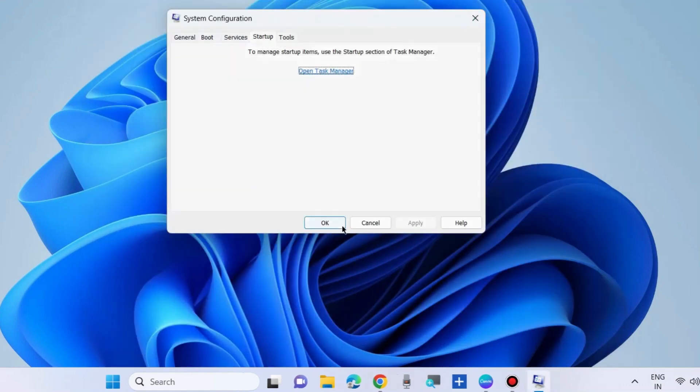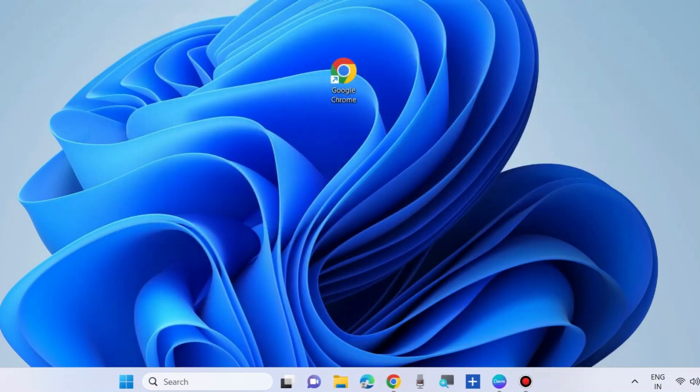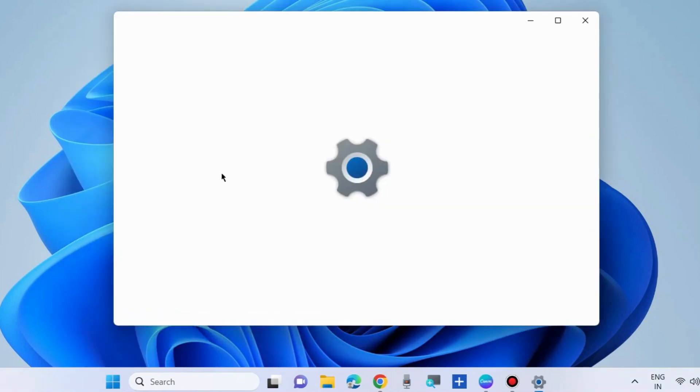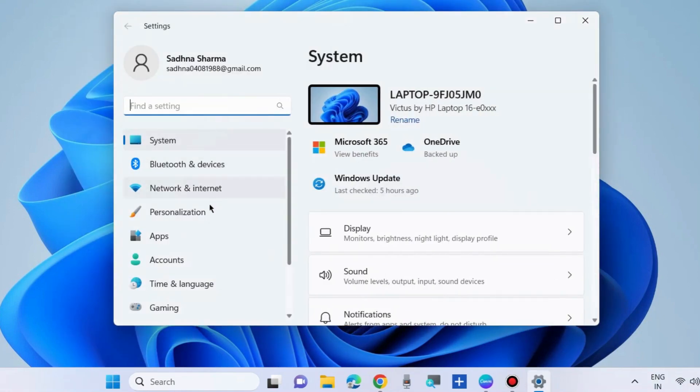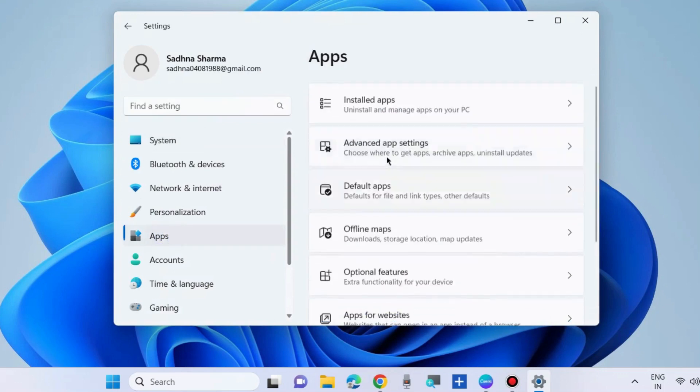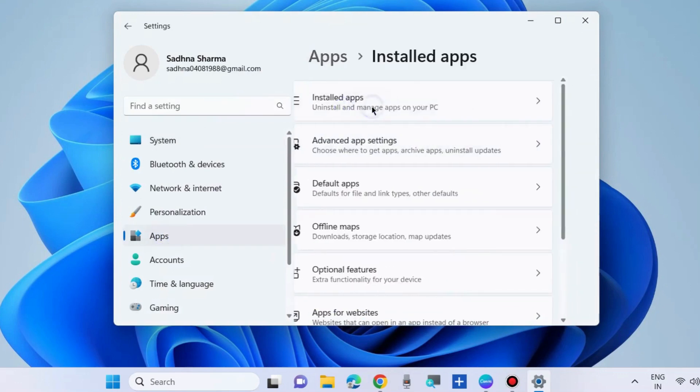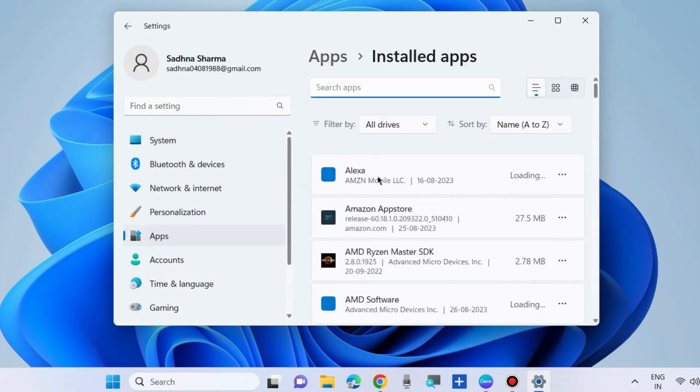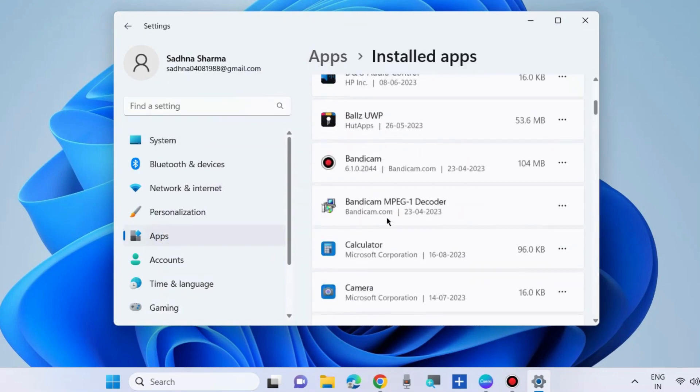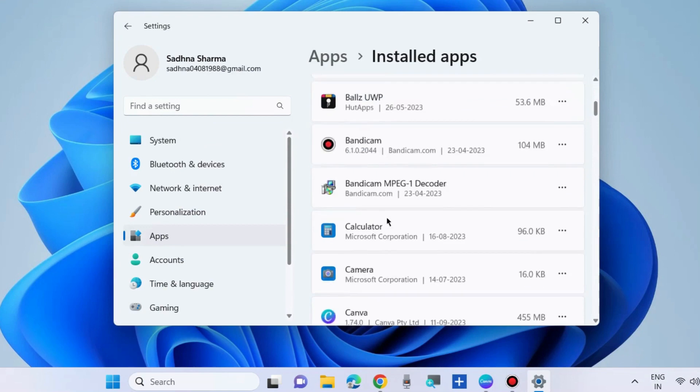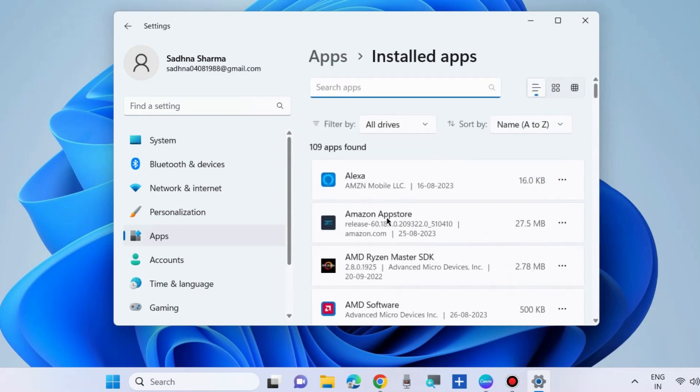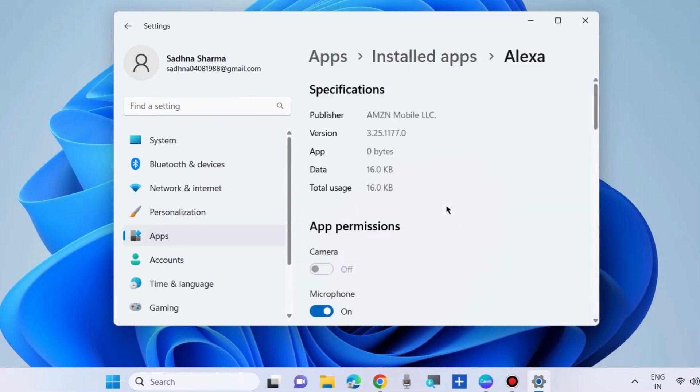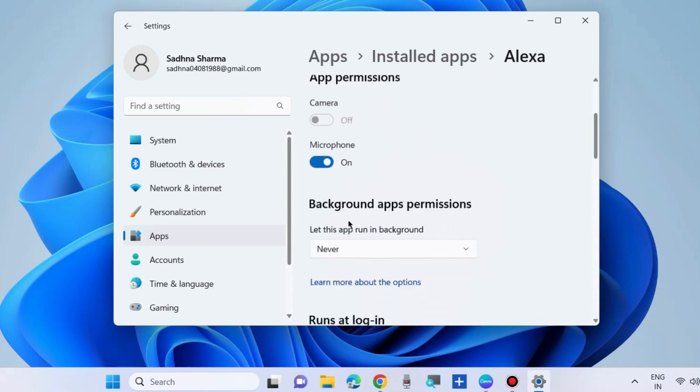Another way is repair your app through Windows settings. Go to Windows settings, choose apps, installed apps. And here go to your problematic app, simply click on three horizontal dots which app is having problem. Choose advanced options.